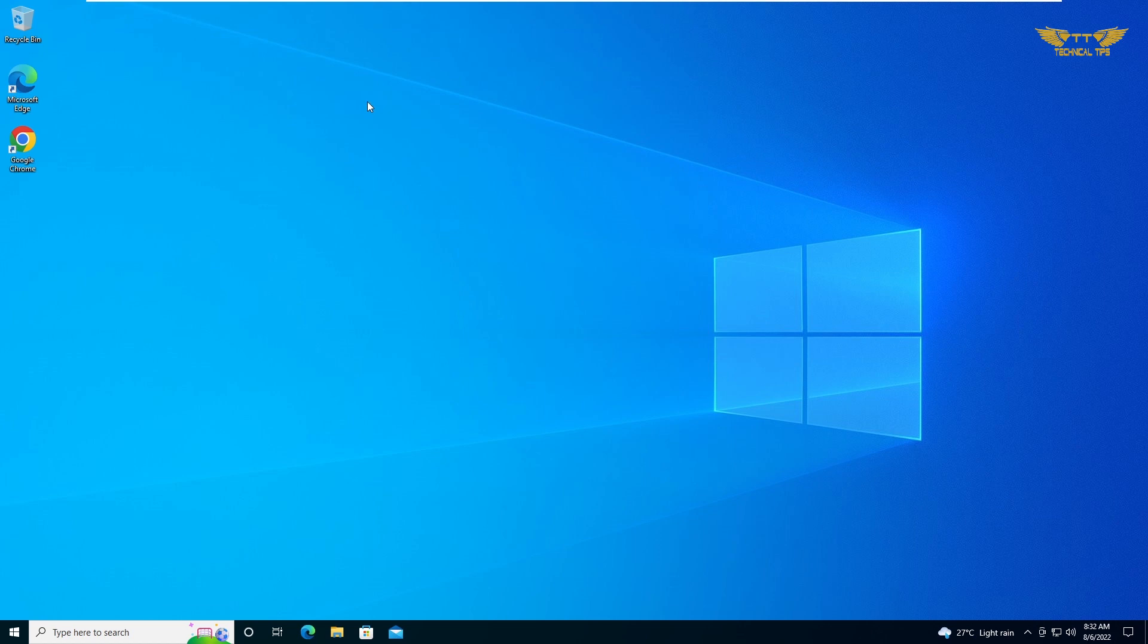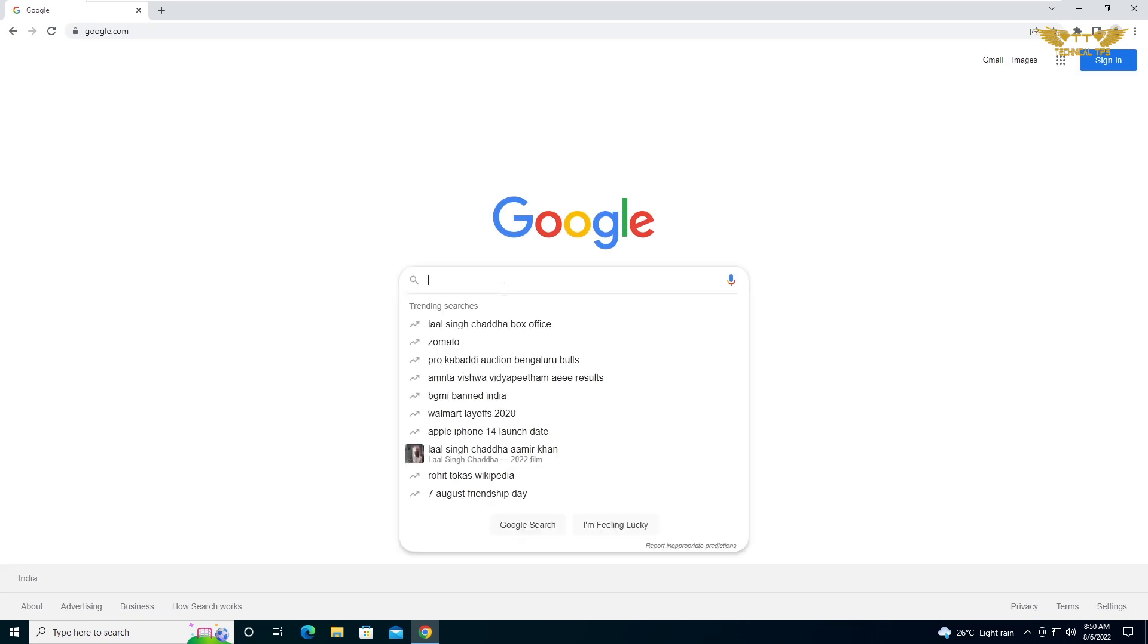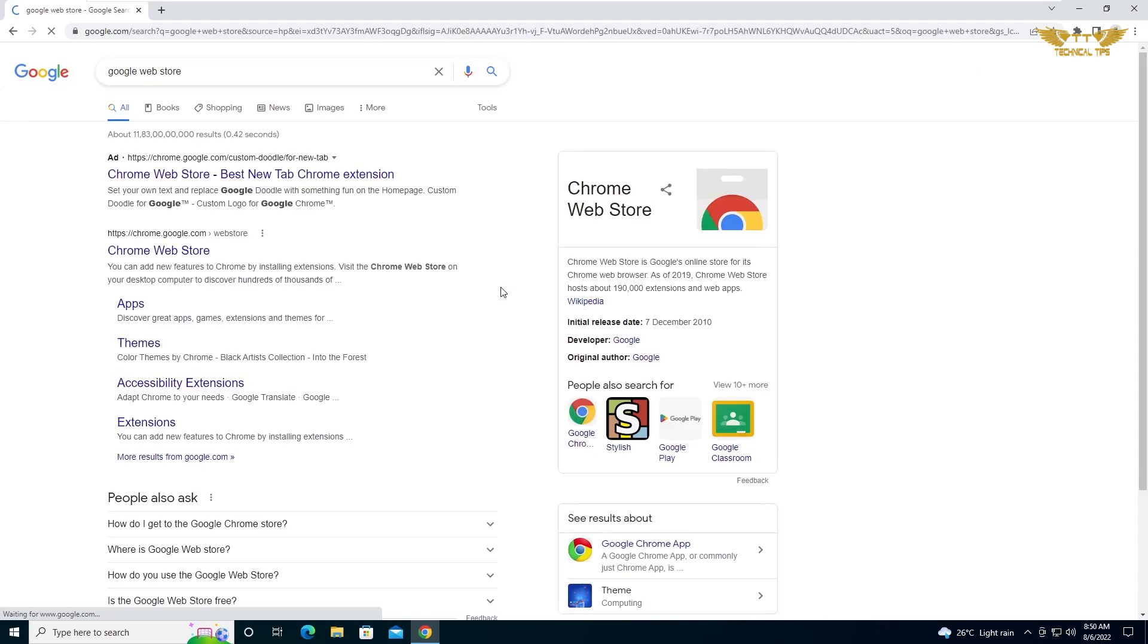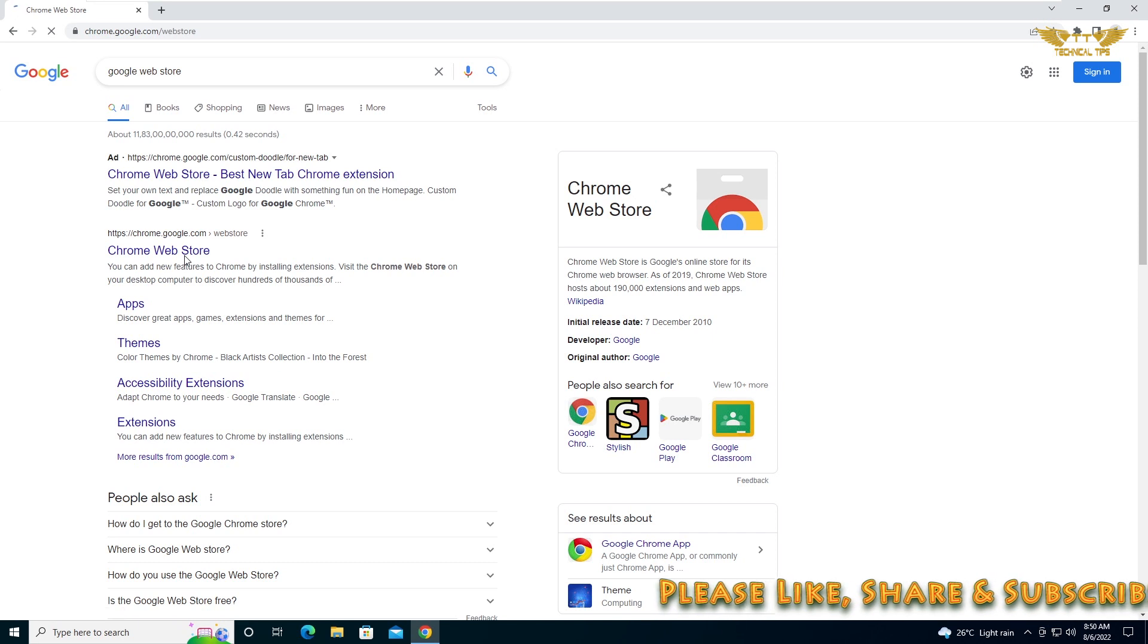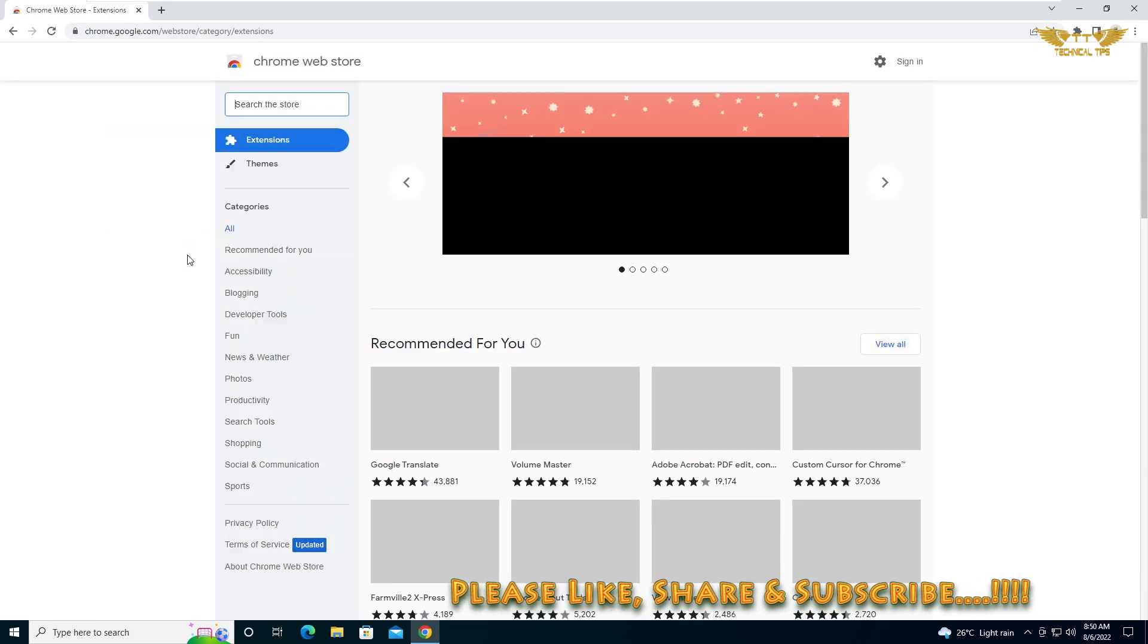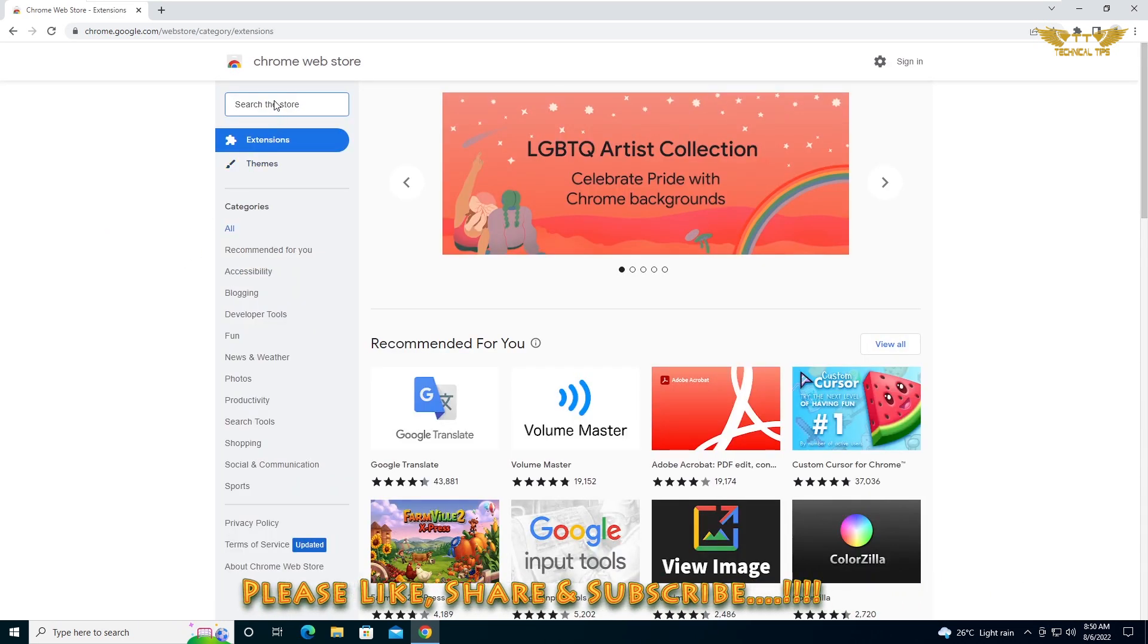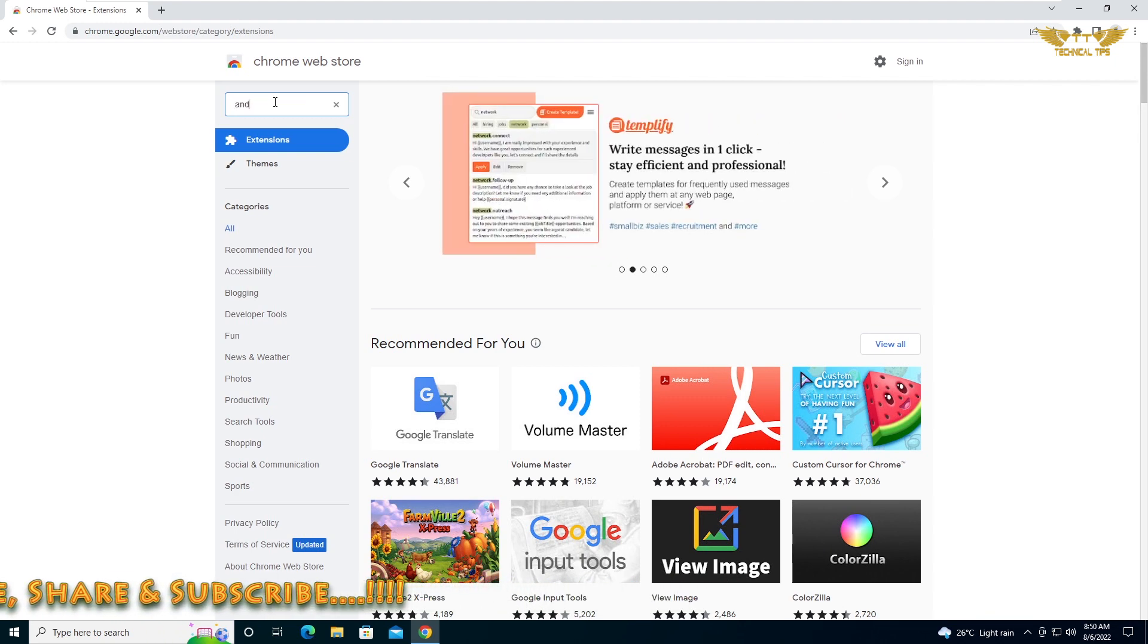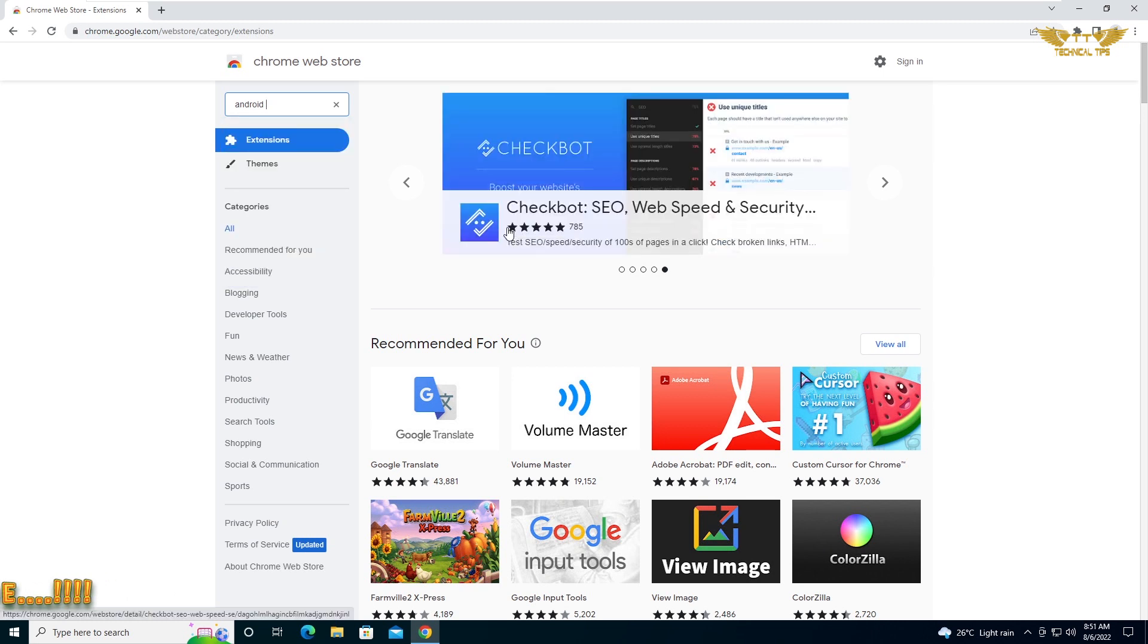Open up Google Chrome and simply search for Google web store. Press enter, then click on Google web store, the second link. Now search for Android online emulator.